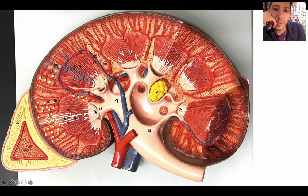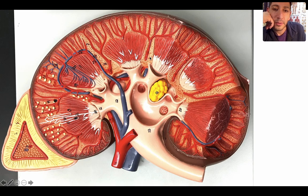Here we have the kidney. This outer shell is called the renal cortex. Then we have the renal medulla — all this in here. The renal medulla consists of renal pyramids and renal columns, alternating: renal pyramid, renal column, renal pyramid, renal column, renal pyramid, renal column — just like that.